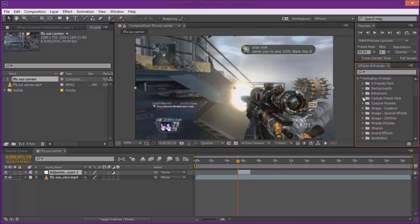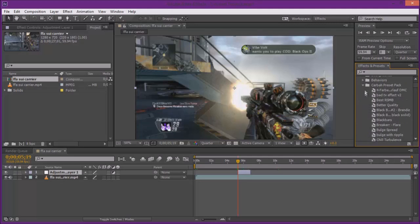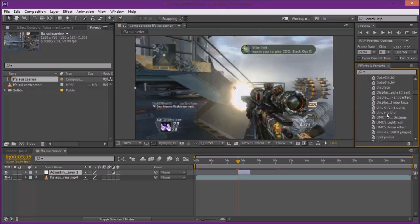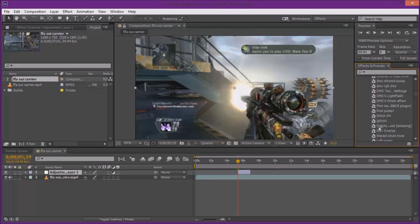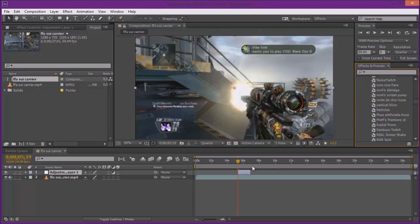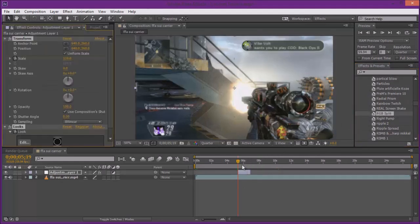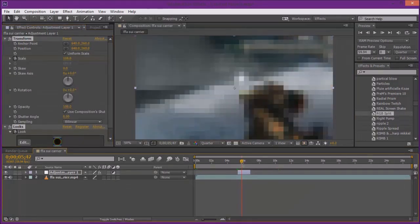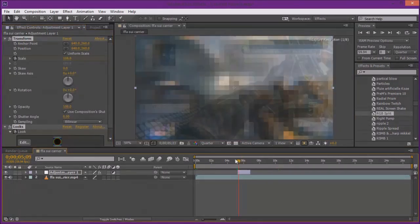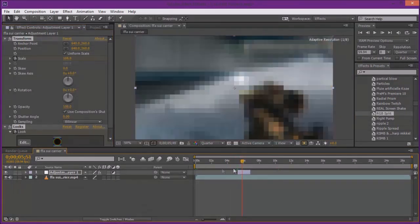You could name it whatever you want and I'm just going to use this one right here as an example. So you can have all your presets in here once you open it up, and once you find one, basically what you do, all you do is drag it onto the adjustment layer. So here I'll find an RGB split right here and I'll drag it onto the adjustment layer. As you can see, it does have the effect on it.